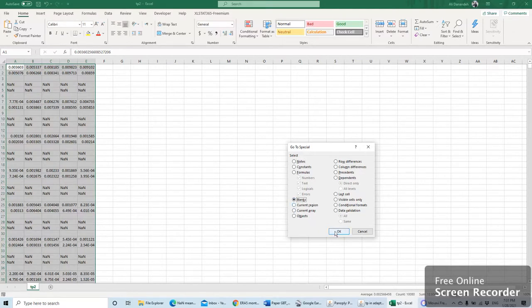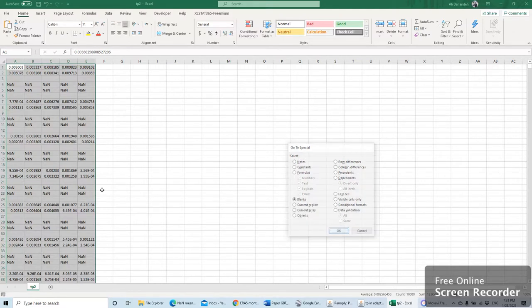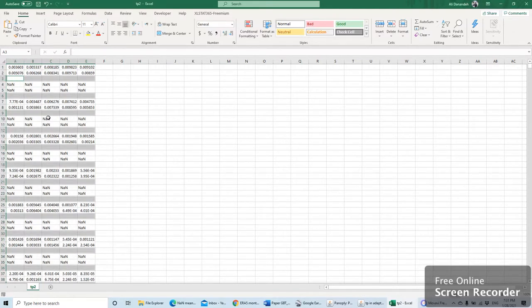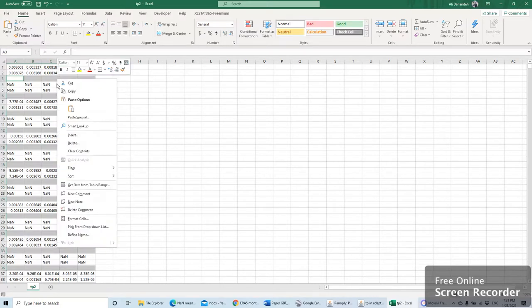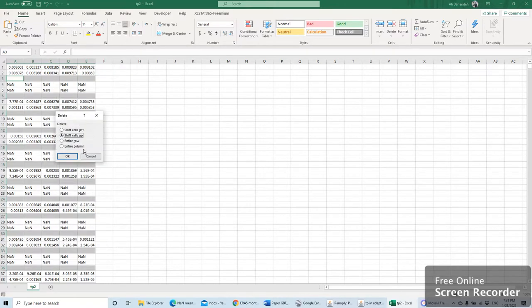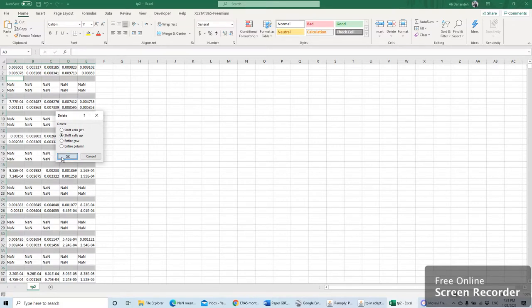Then say okay. You see that all the blank cells are selected, and you can now delete them by clicking on delete. You see here, I can correctly remove those empty cells.